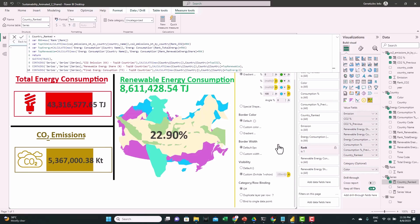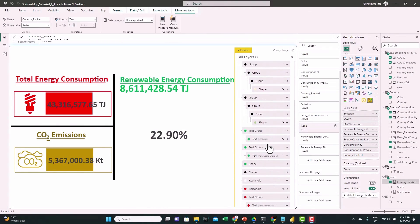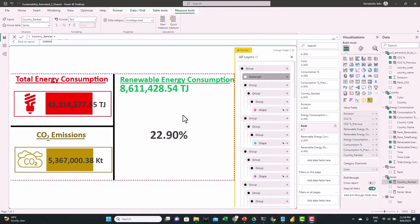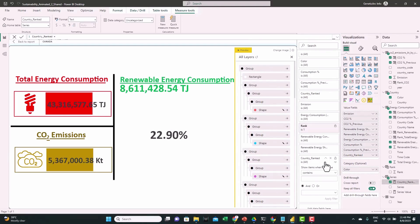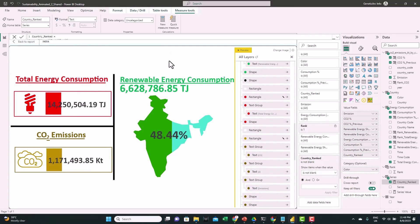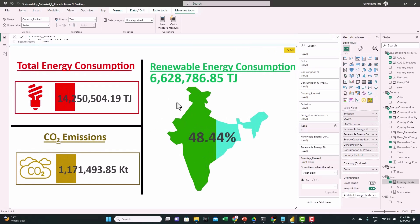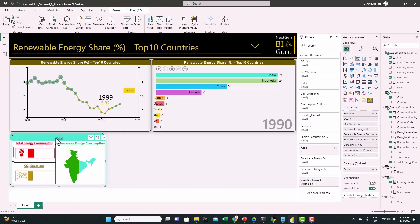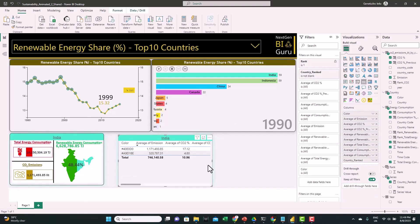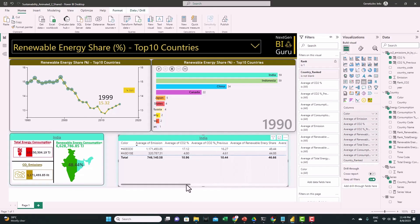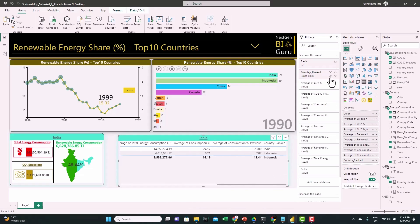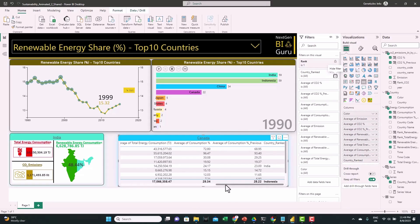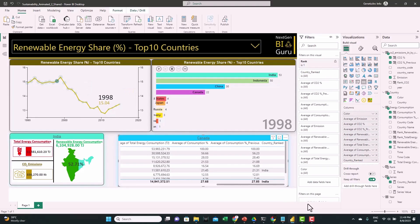We still don't see any country because there's one more step. Take the country measure and drag it to filters, then filter for 'is not blank.' Now the top countries appear — currently showing India. Let me show you exactly how this measure works. Copy this visual and convert it to a table. We can see all the fields including the measure. Remove the measure filter and select a specific year, for example 1998 — everything is blank except for one country, which is the country with rank 1 for that year.